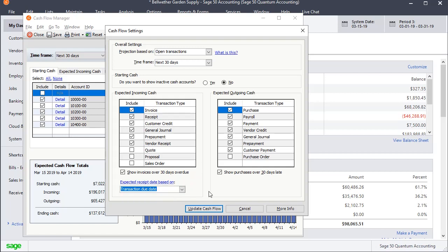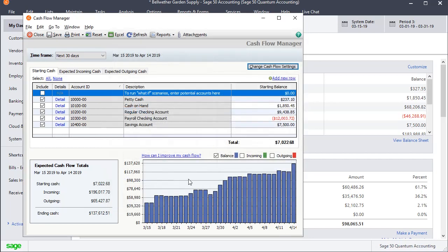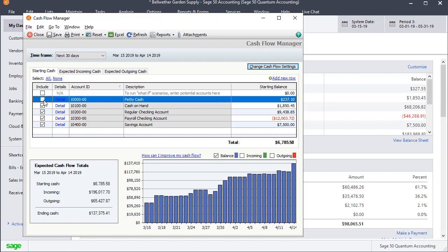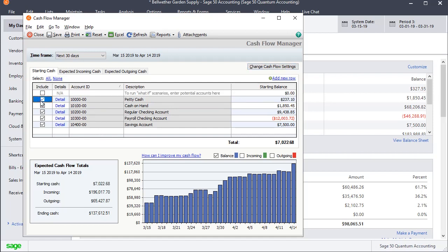And if you made any changes, you would hit update cash flow. I'm just going to cancel that. And so here again, we could choose which cash accounts. Like if we don't want our petty cash included in there, we can turn that off. And you can see it automatically updates down at the bottom.